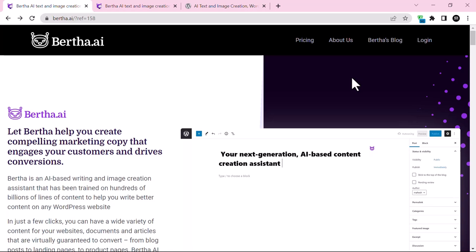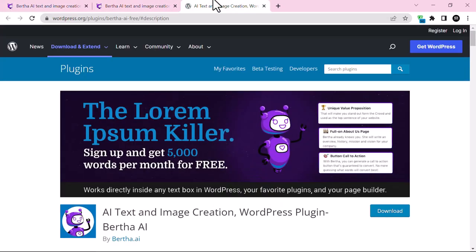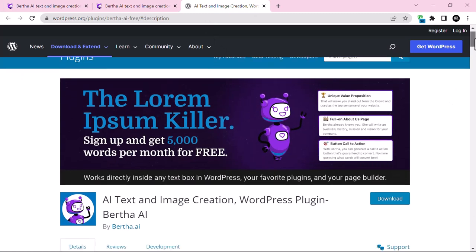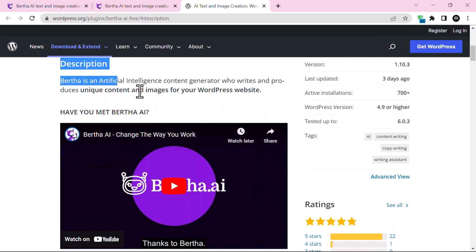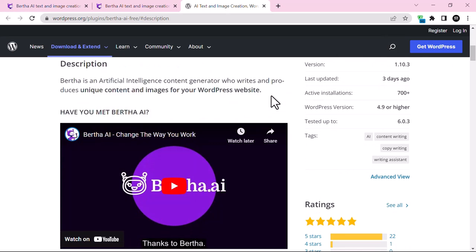In just a few clicks you can have a wide variety of content for your website — either it could be a document or it could be AI based images. This free plugin is available on the WordPress repository. As you can see in the readme description, Bertha is an artificial intelligence content generator that writes and produces unique content and images for your WordPress website.